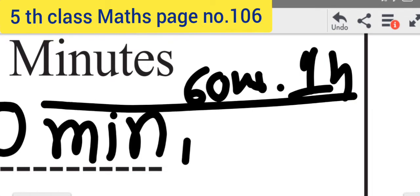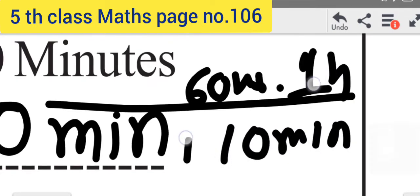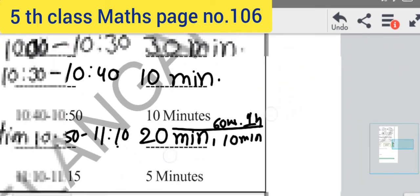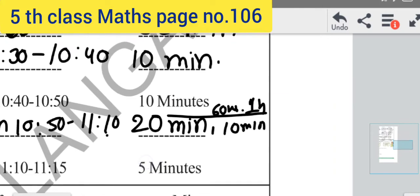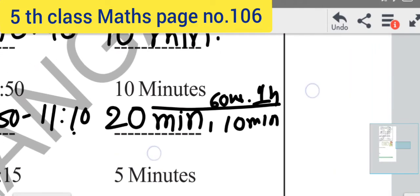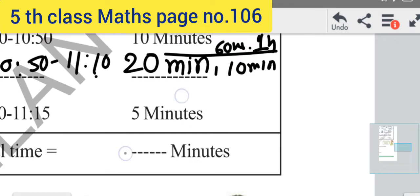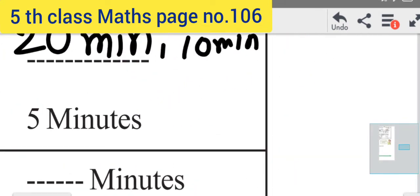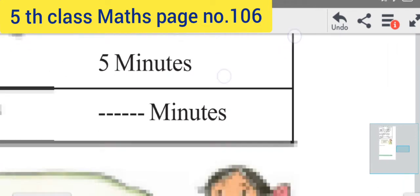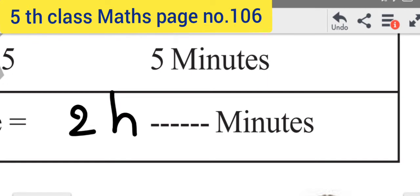50 plus 20 is 70. Here, again 60 minutes equals 1 hour. Plus 10 minutes remaining. So up to here, 1 hour plus 1 hour — 2 hours completed. After 2 hours, again 10 minutes. And final finishing — remaining 5 minutes. We should add that. Total time is 2 hours, 10 plus 5 equals 15 minutes.